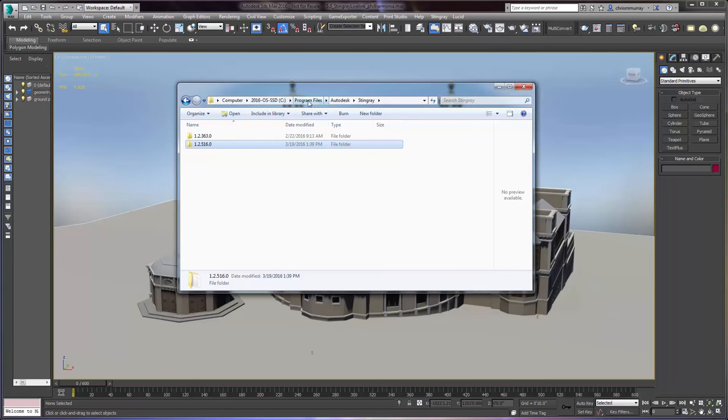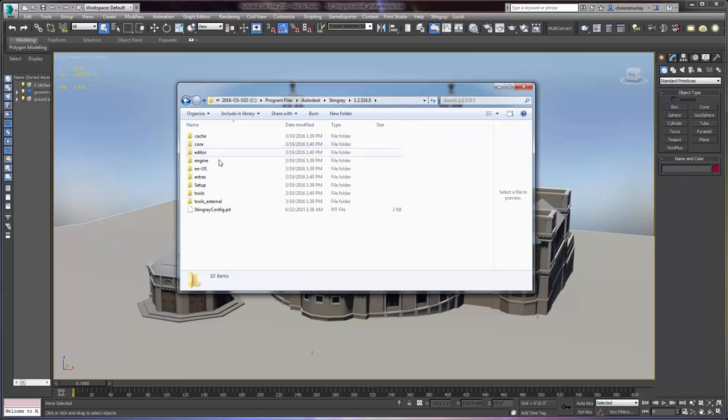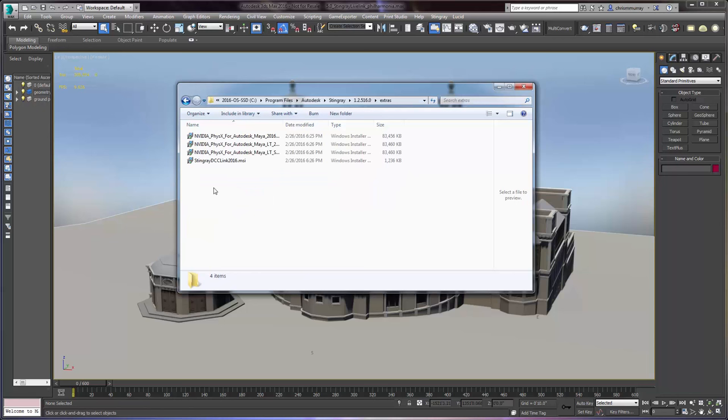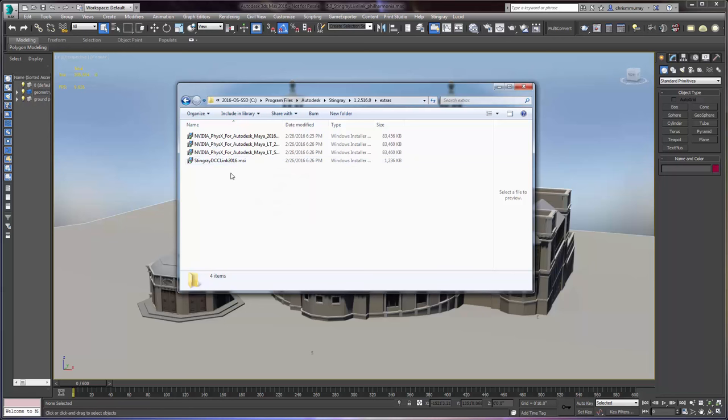In C, Program Files, Autodesk, Stingray, the location where Stingray is actually installed on your computer, you go into the build folder for the build of Stingray that you're using and there is a folder here called Extras. Within the Extras folder is the plugin that you need to install to get access to this menu. So it's Stingray DCC Link 2016 MSI.